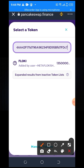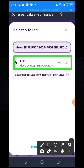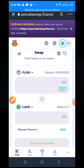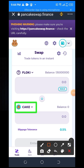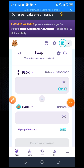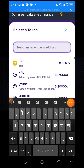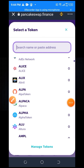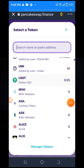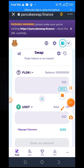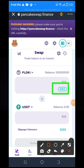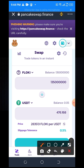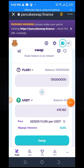Here you can see the Flocky token. Then you can see the cake option — you need to change this token. Here you can see BNB and USDT. For example, I click on USDT, then click on the max option. When you click on the max option, you can see its price is about 476 dollars.